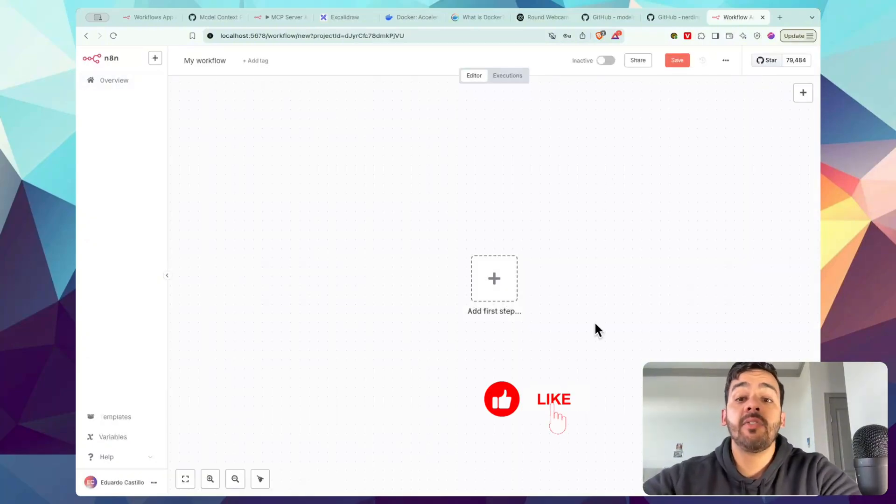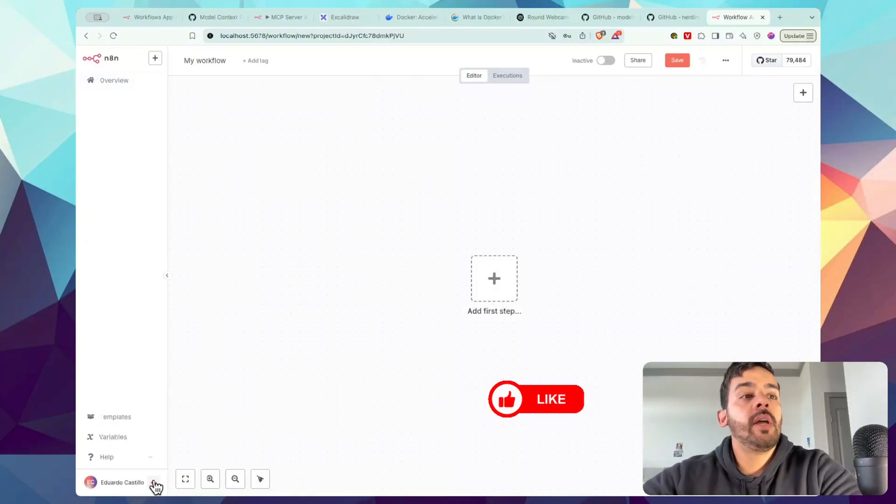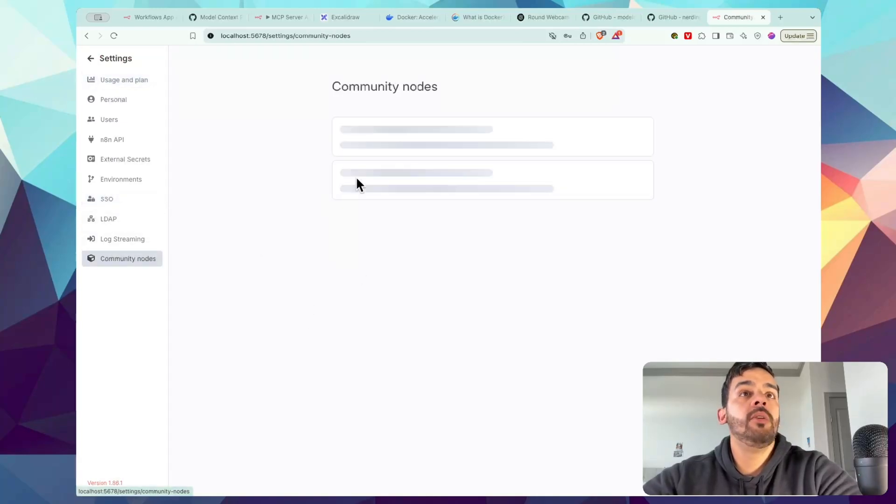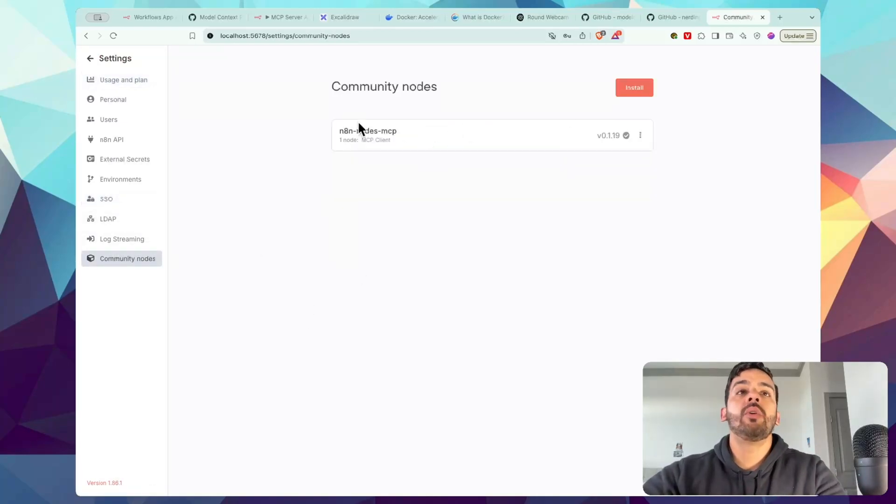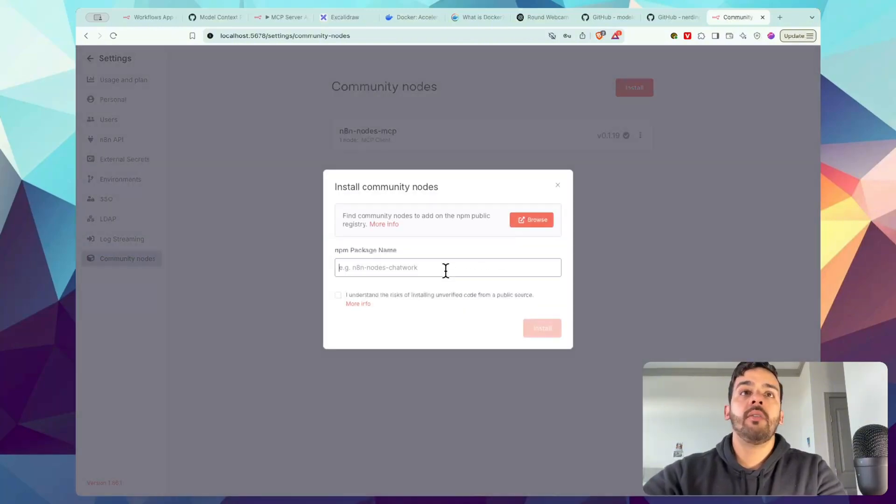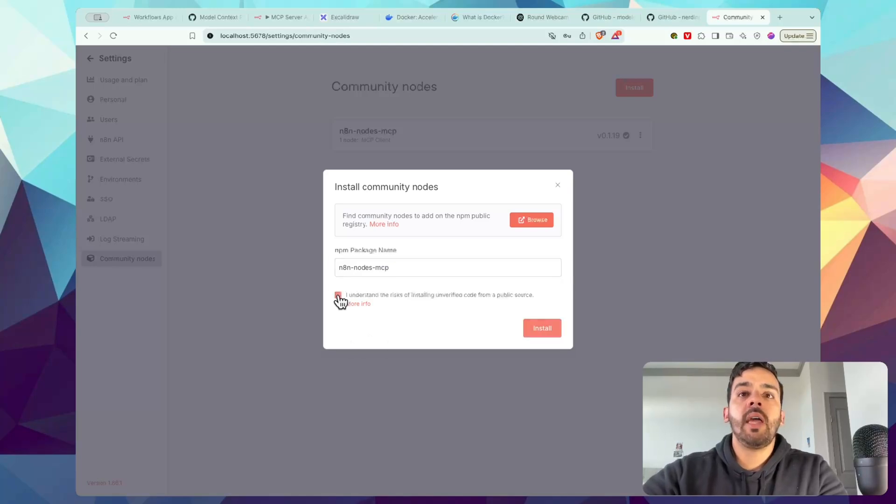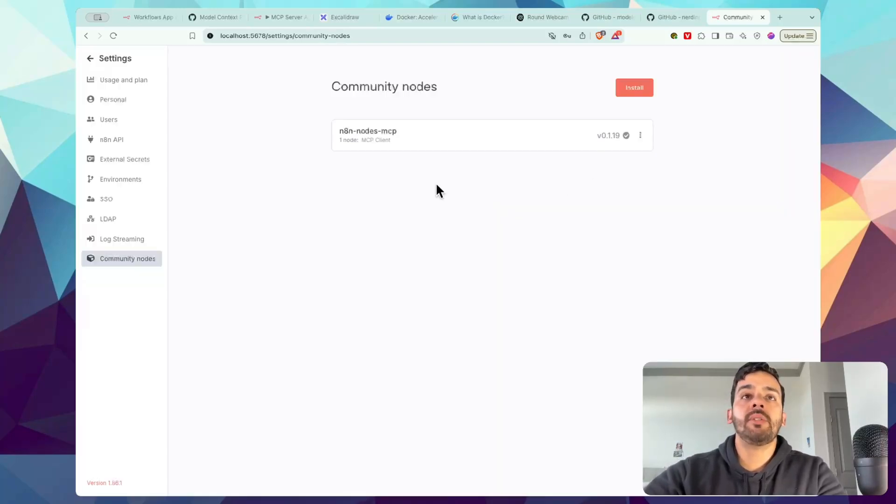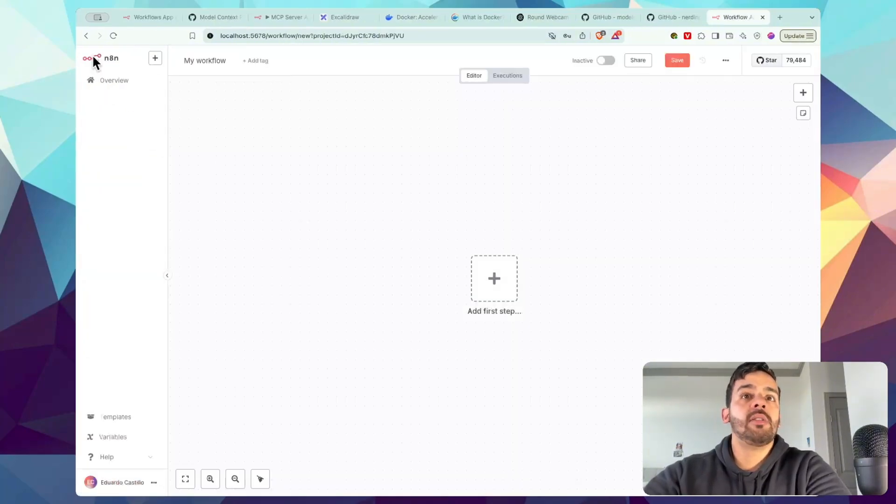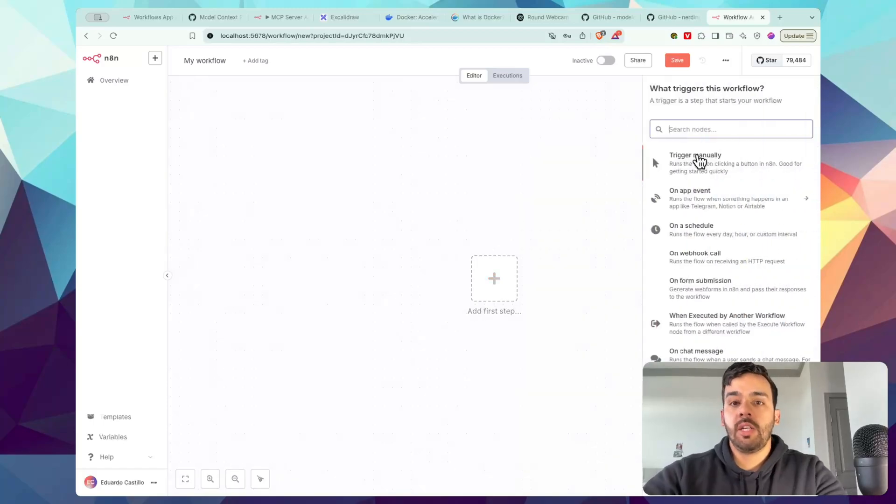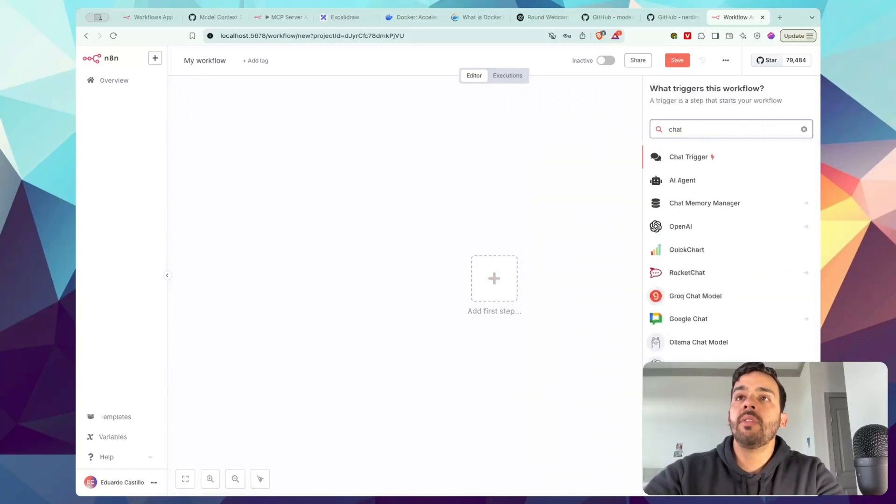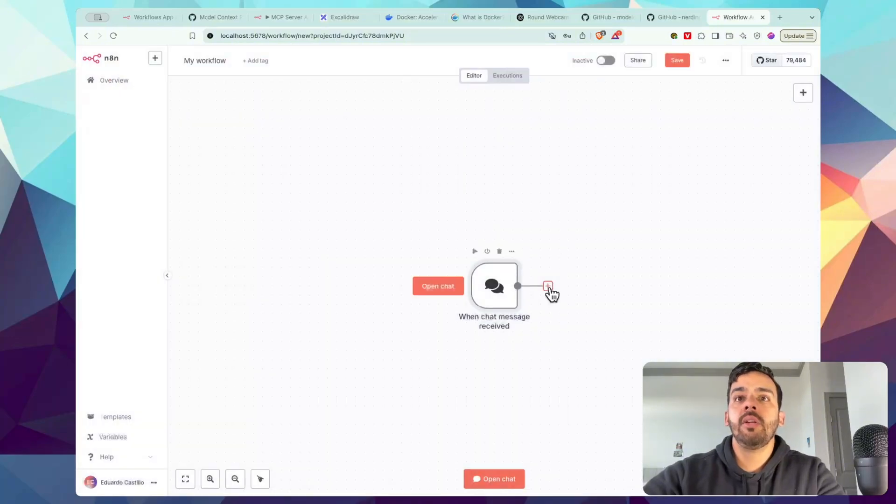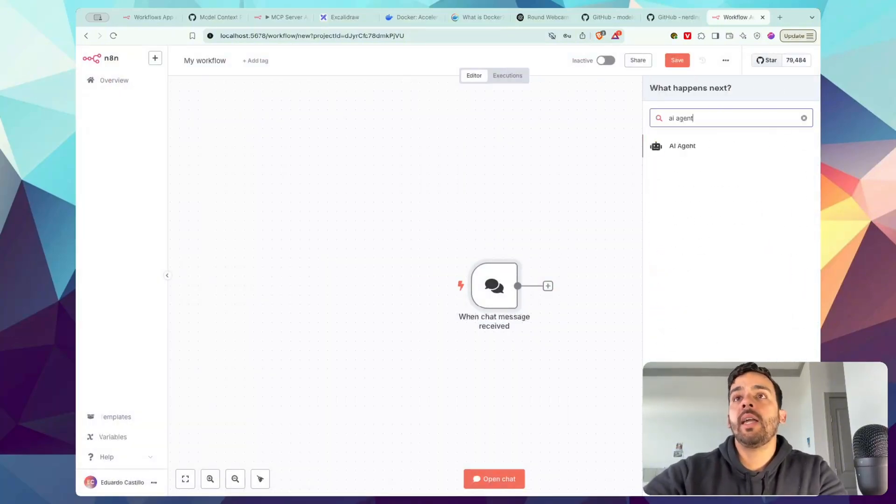Now, N8N is fully set up. So we'll go ahead and go to Settings, go to Community Nodes, and then we will create and install N8N-nodes-MCP. So that's going to look just like this: N8N-nodes-MCP. And once it's installed, it'll actually allow you to use MCP. I already have it installed, but once you have it installed, it'll allow you to use MCPs. So we'll go back to the flow and it will start with a chat trigger so that we can actually access and communicate with an AI agent.